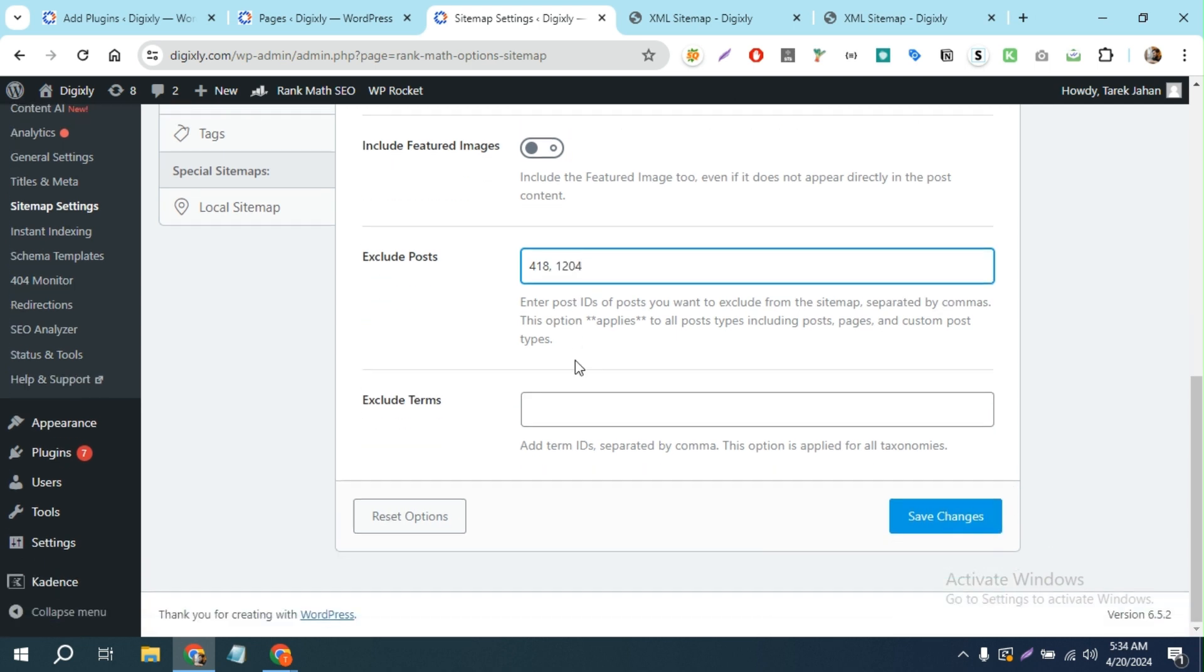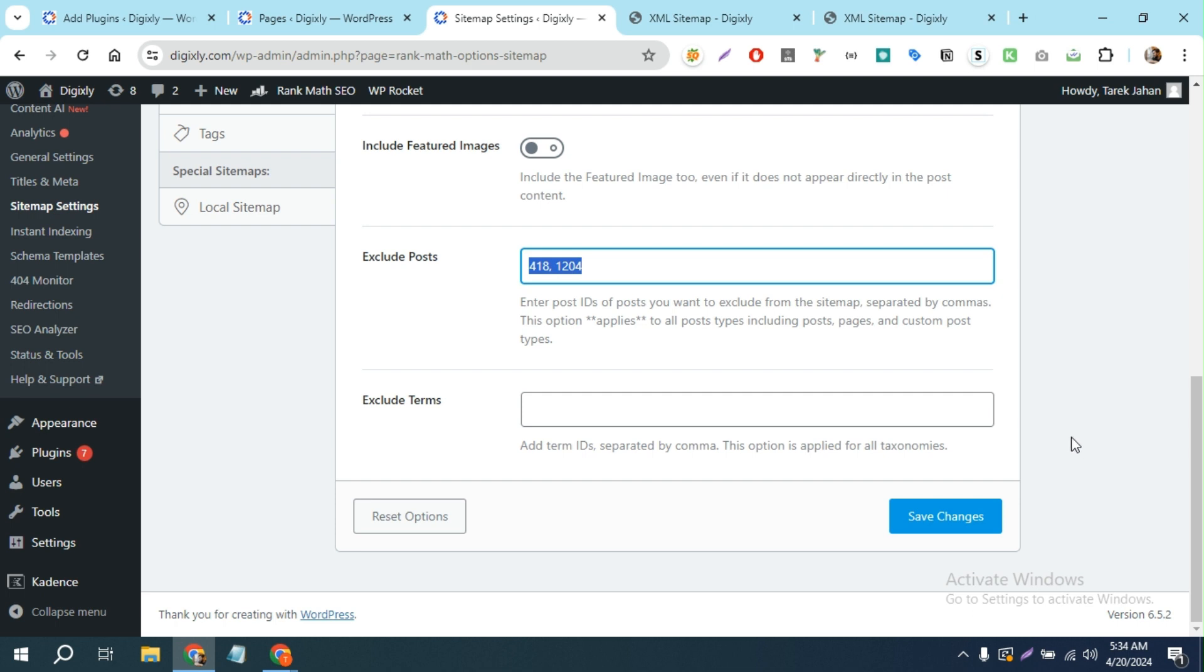In this way you can remove the unnecessary links from the sitemap. I hope it will help you to remove your unnecessary links. Make sure to subscribe to get more updates and tips like this. Thank you.